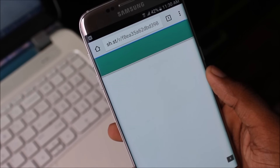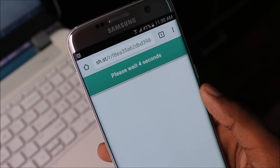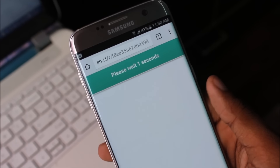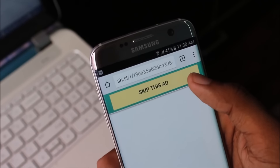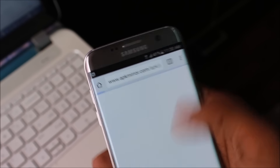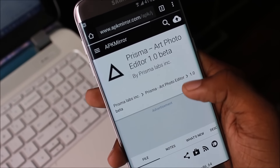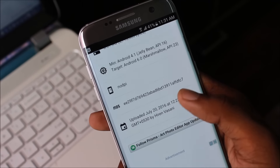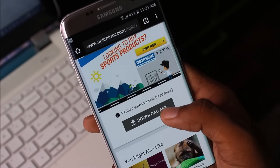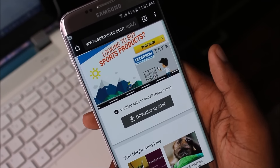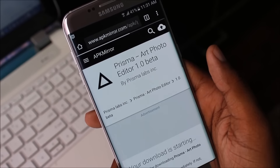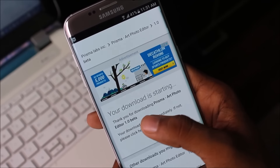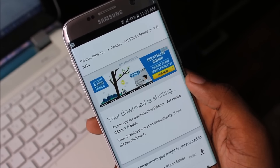Just wait for 5 seconds, then skip that, and wait for 3 to 5 seconds and your app will automatically download.